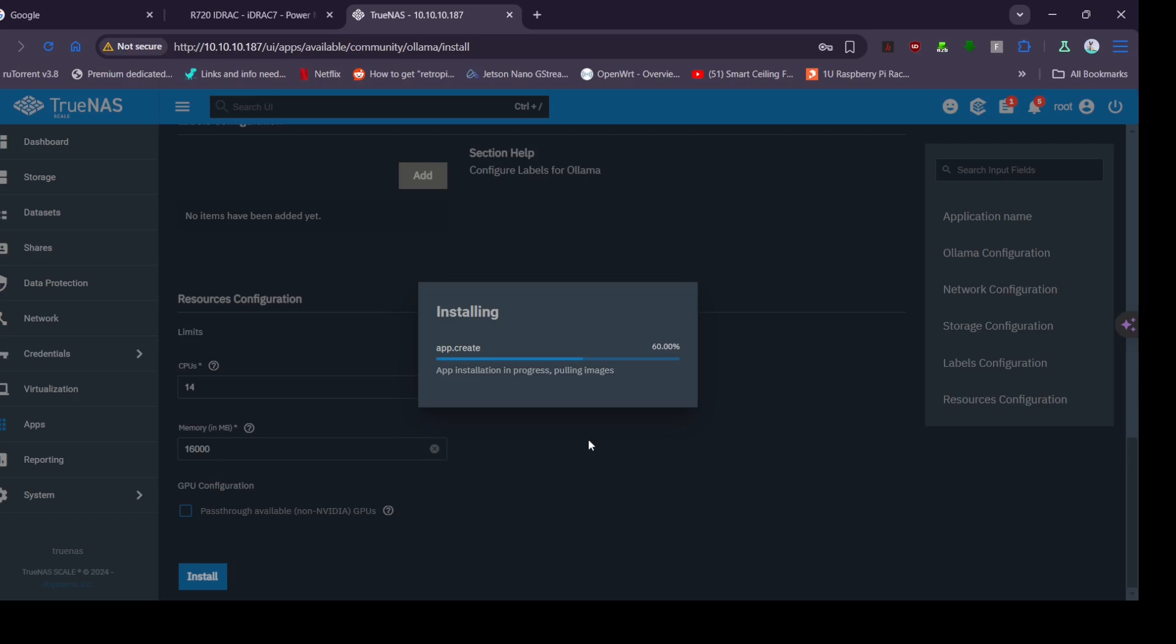As you can see, we're installing Ollama here. I've said it can have 14 CPU cores and 16 gigs of memory. It's just installing here. You have to go to the app store which is the top right, you have to get apps on through NAS.